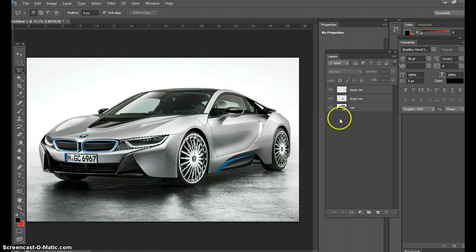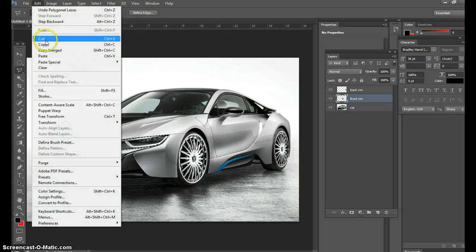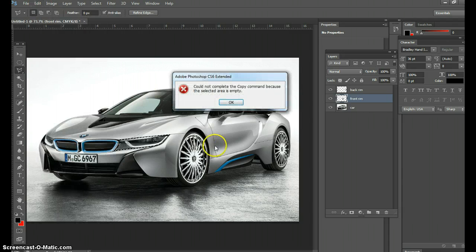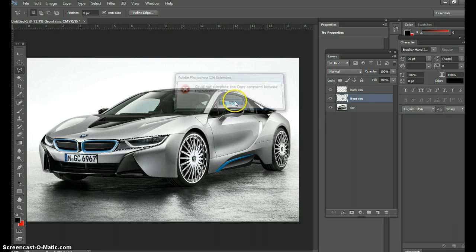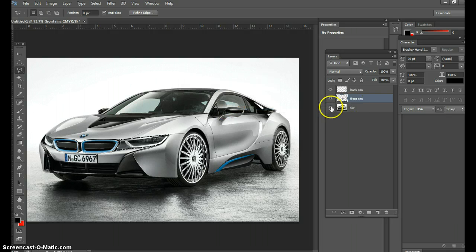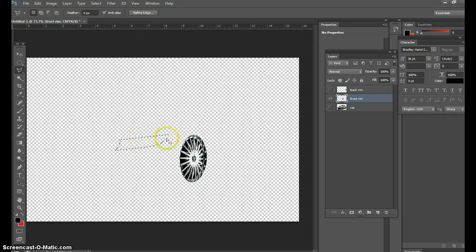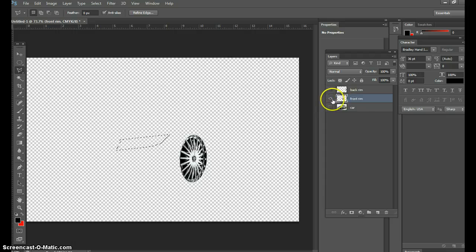Perfect. Now you have to be in the car layer. If I'm in the front rim layer and I go to Edit Copy, look what happens - it says that layer's empty. What does that mean? That means I'm in this layer and I'm trying to copy information from a different layer, which is impossible. You have to be in the car layer.